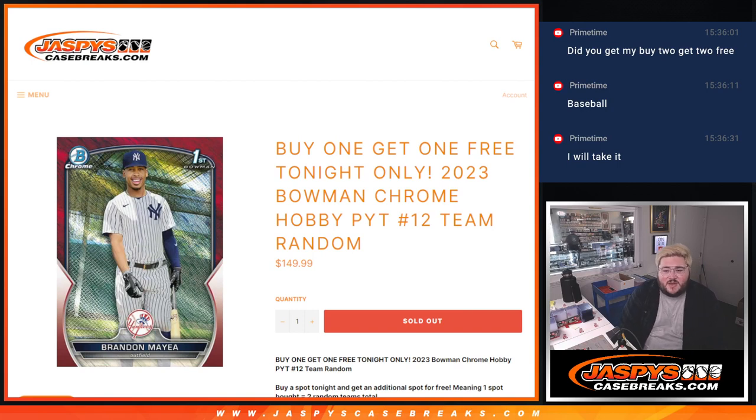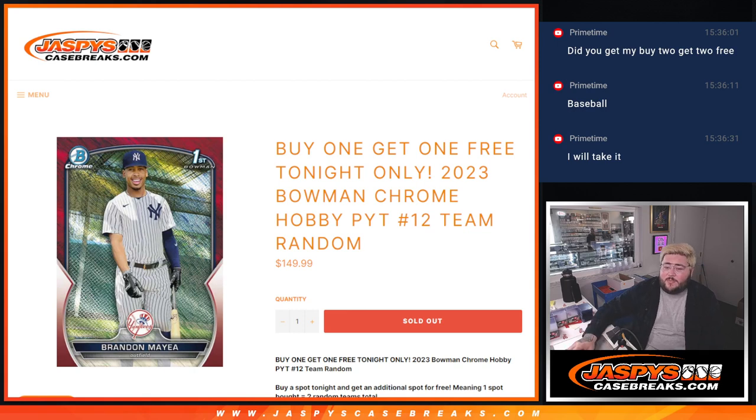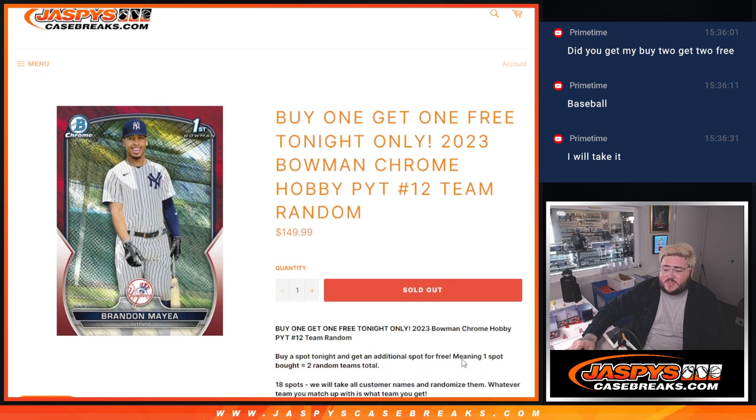First, starting off the day with a 2023 Bowman Chrome Hobby PYT No. 12 Team Random. So for today only, we're doing a buy one, get one free. So one spot equals two random teams.